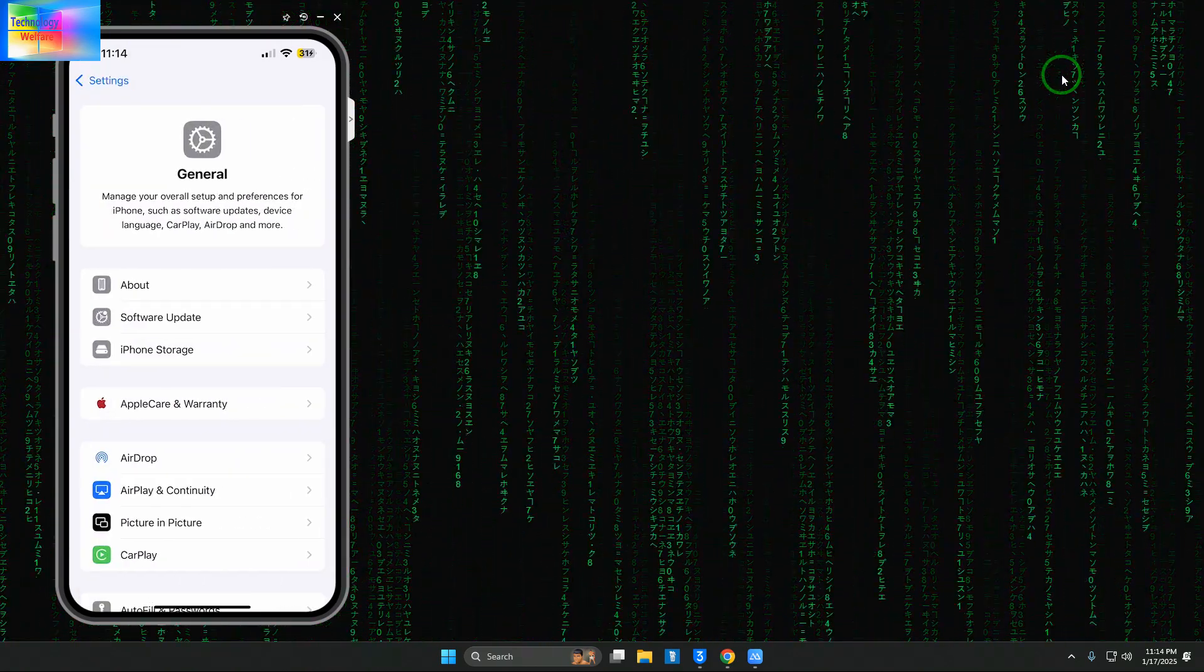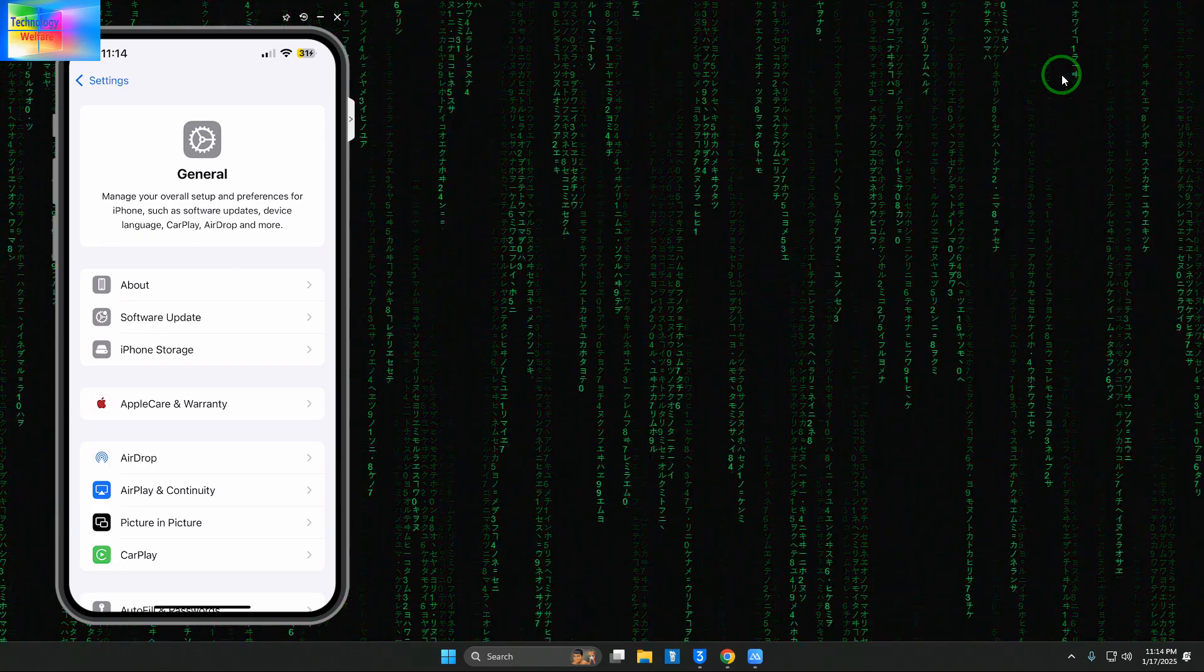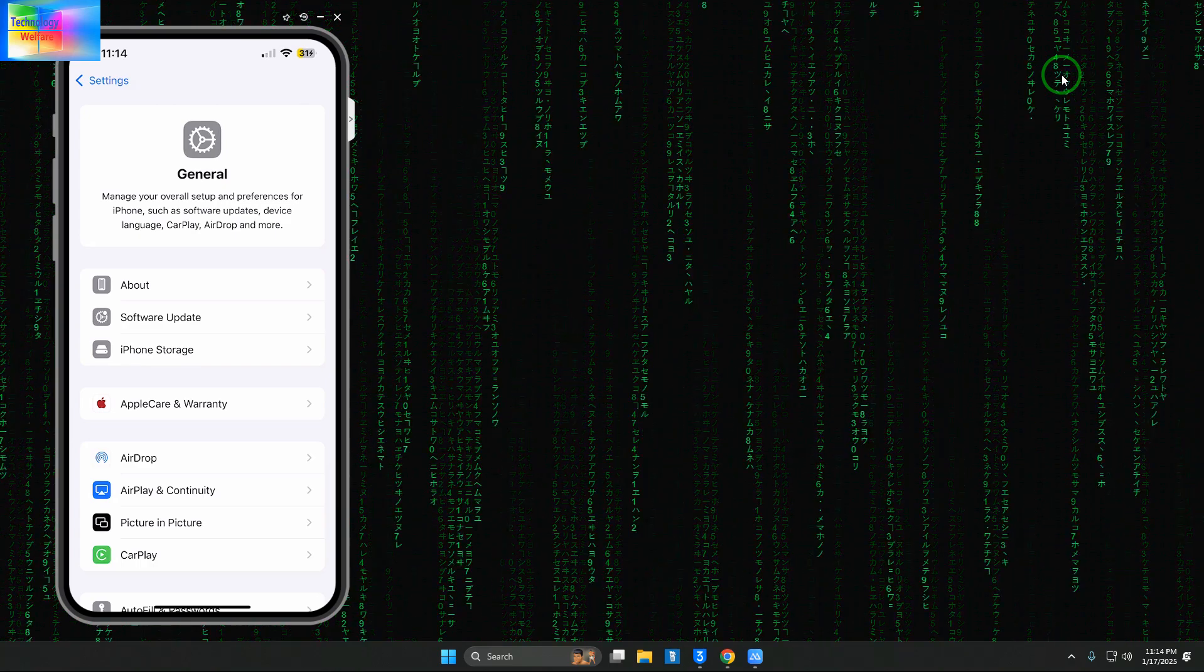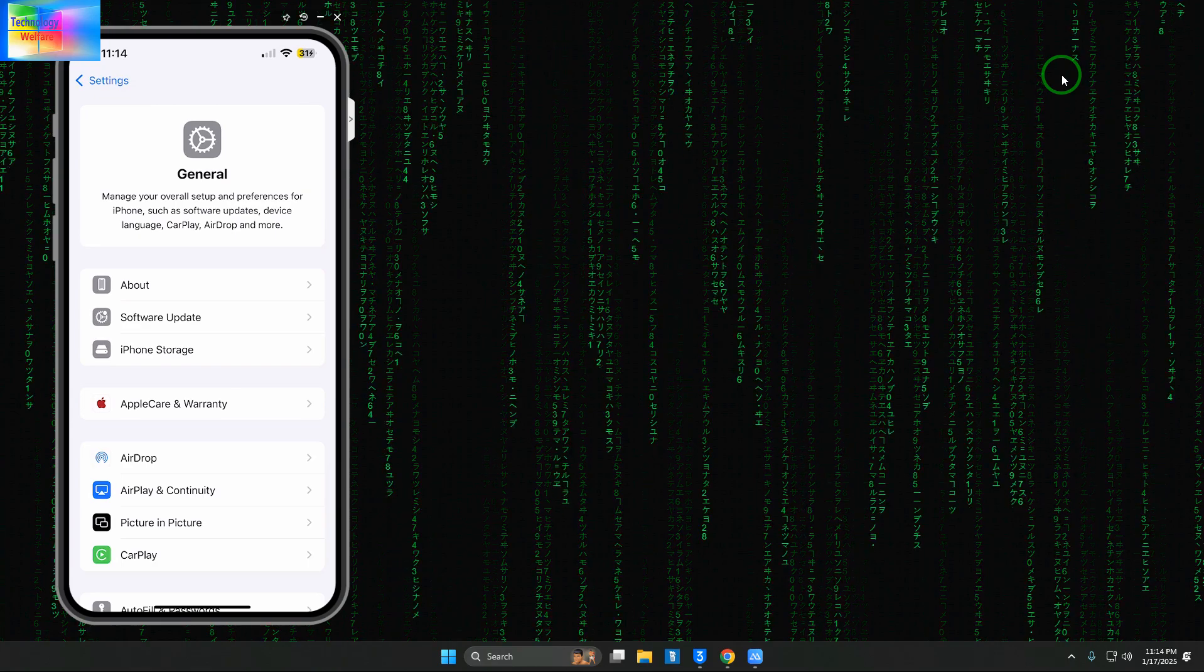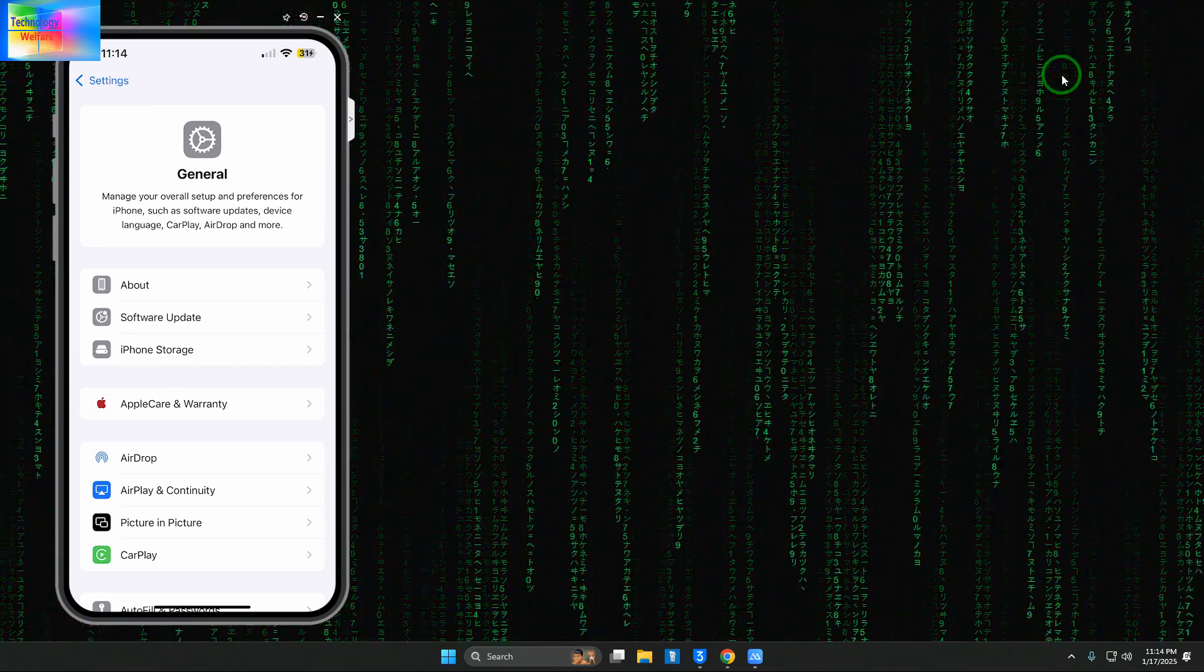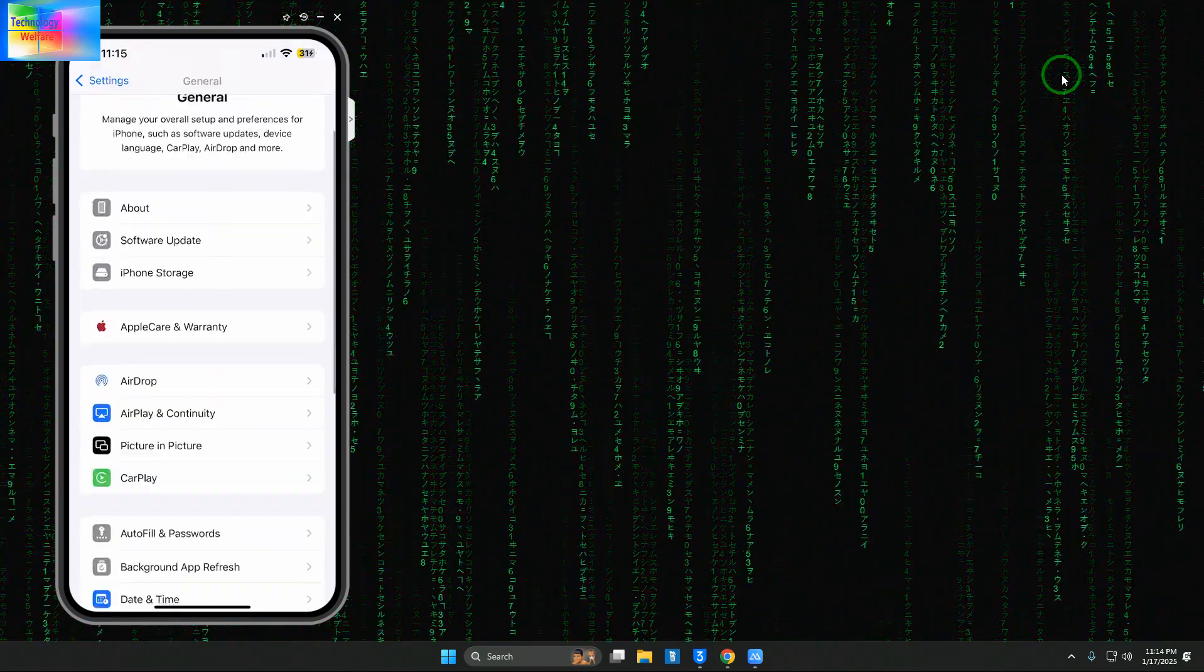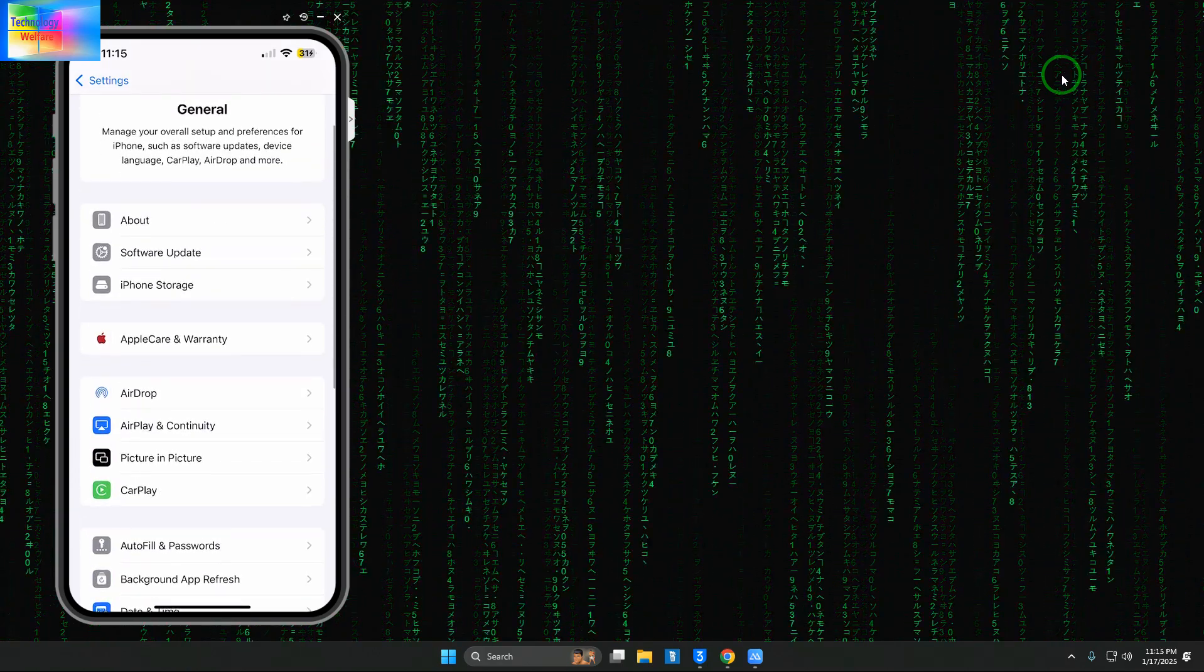We'll go for either unsigned IPSW or signed IPSW - the easy way to downgrade iOS on any Apple device. We'll see this live here. First, we'll check manually; if that's not possible, we'll use another method.